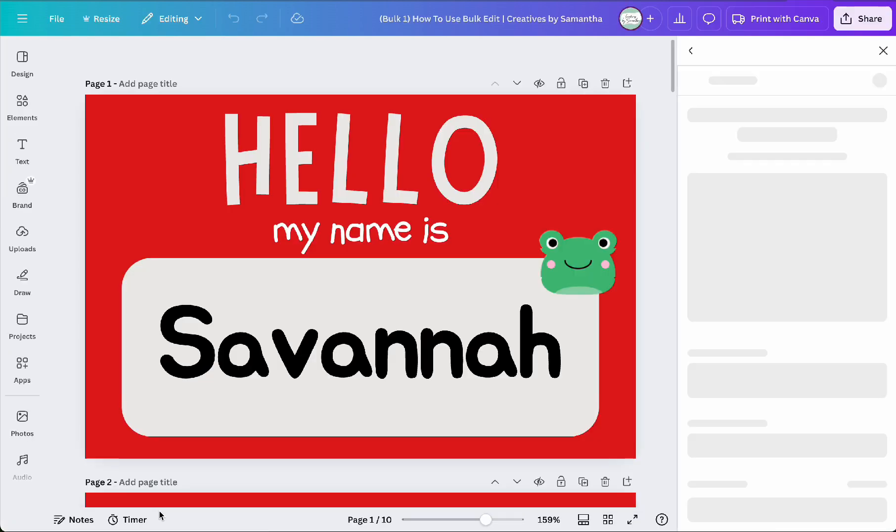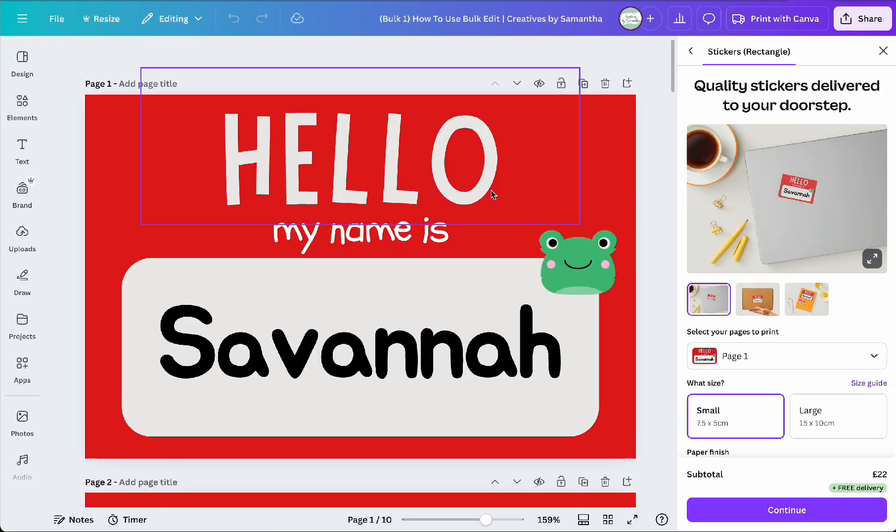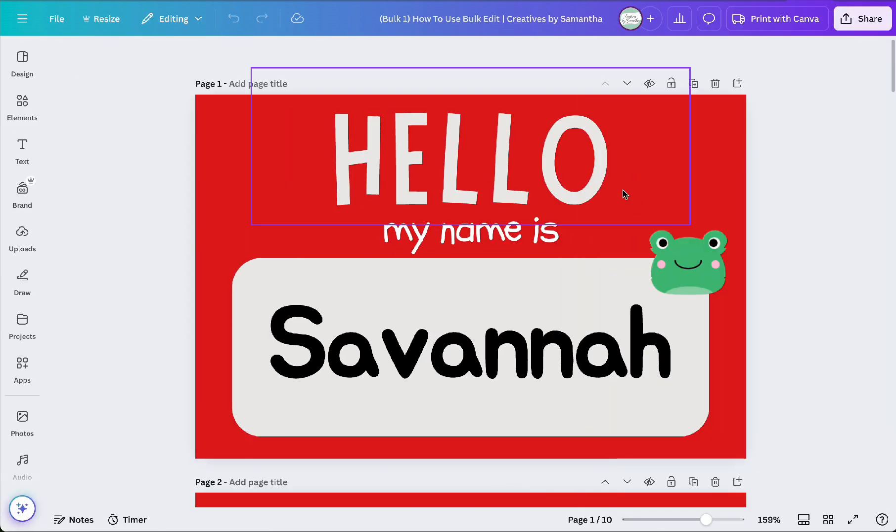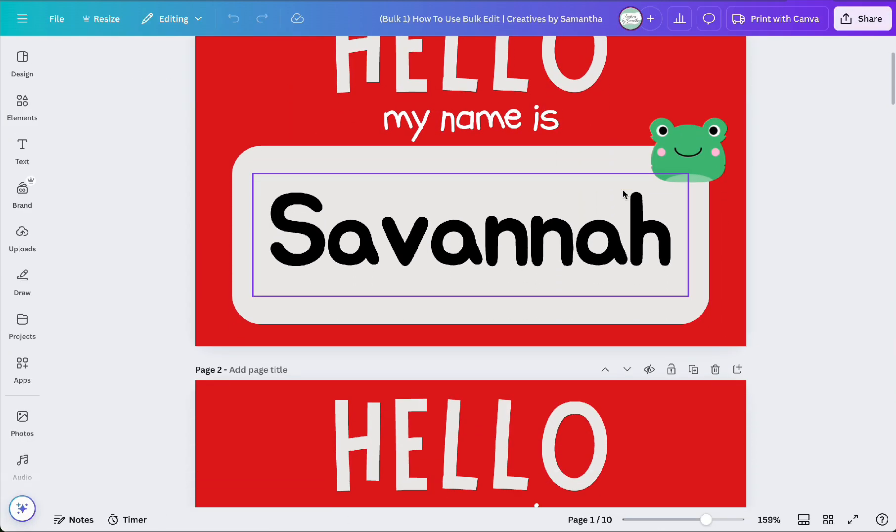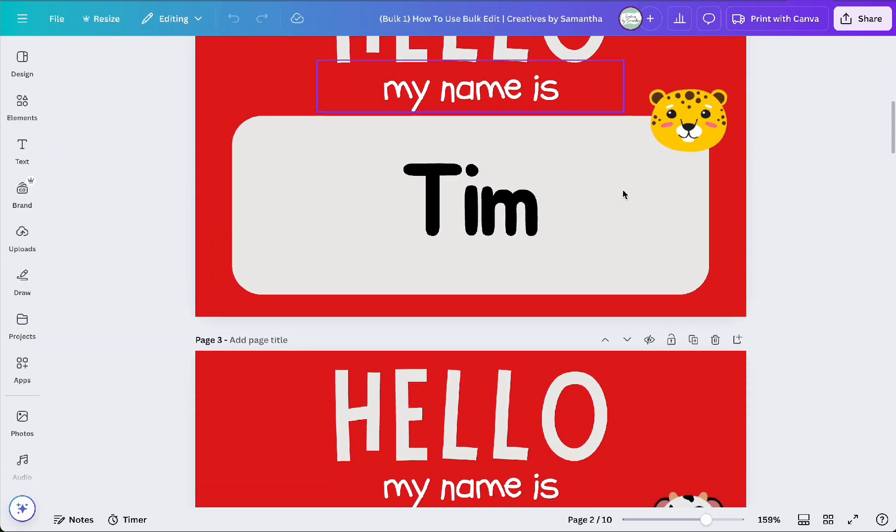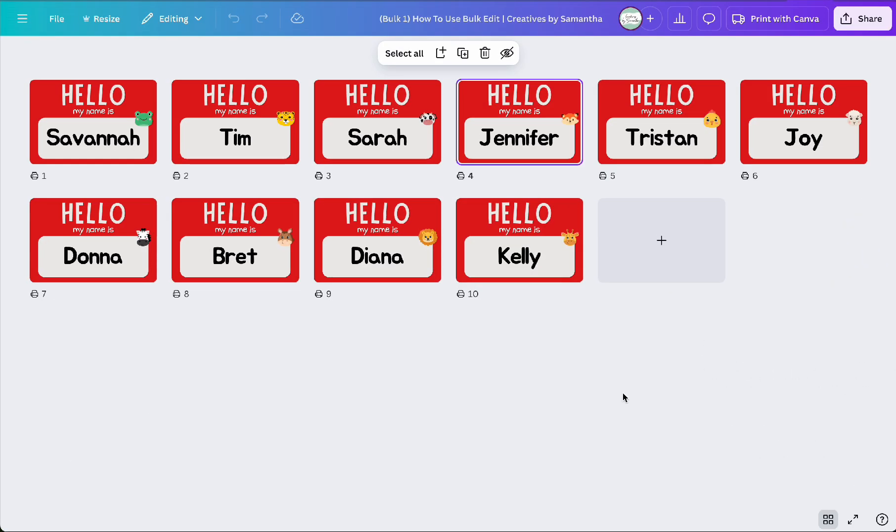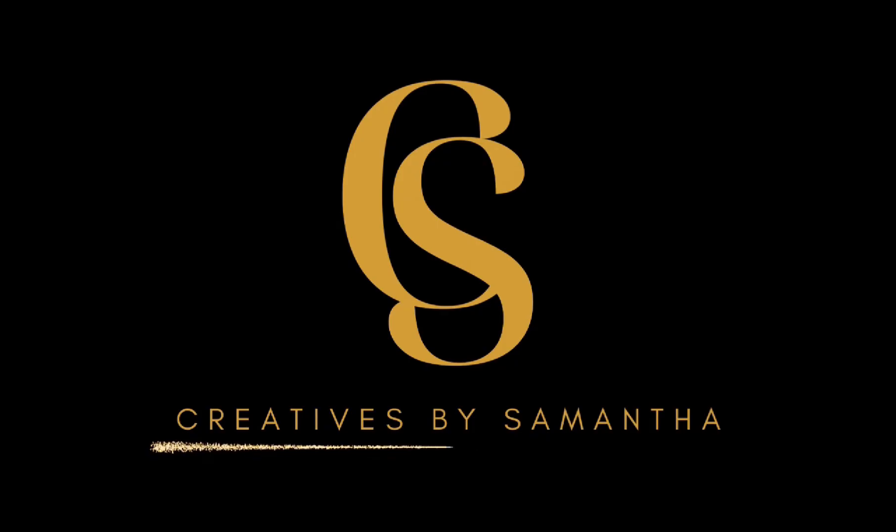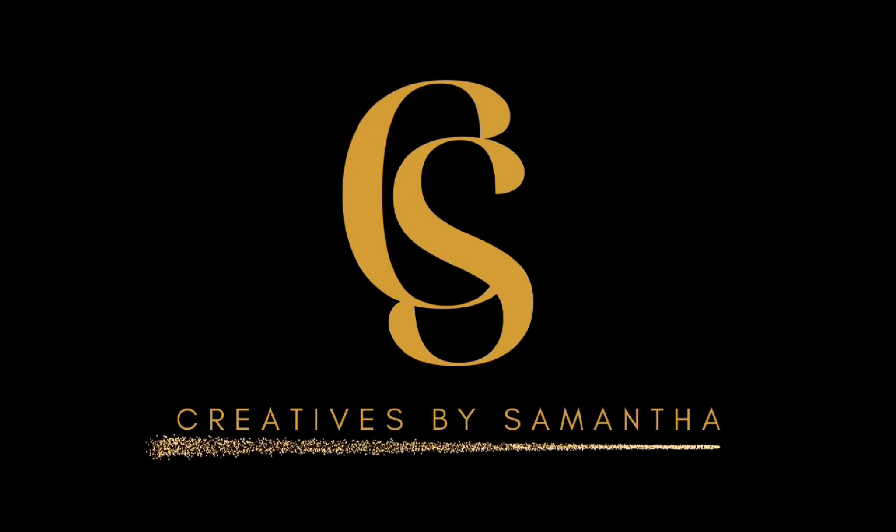And that's it. You successfully used the bulk edit app in Canva to automate your design process. Don't forget to like the video, subscribe to my channel, and leave a comment down below. Stay blessed and bye for now.